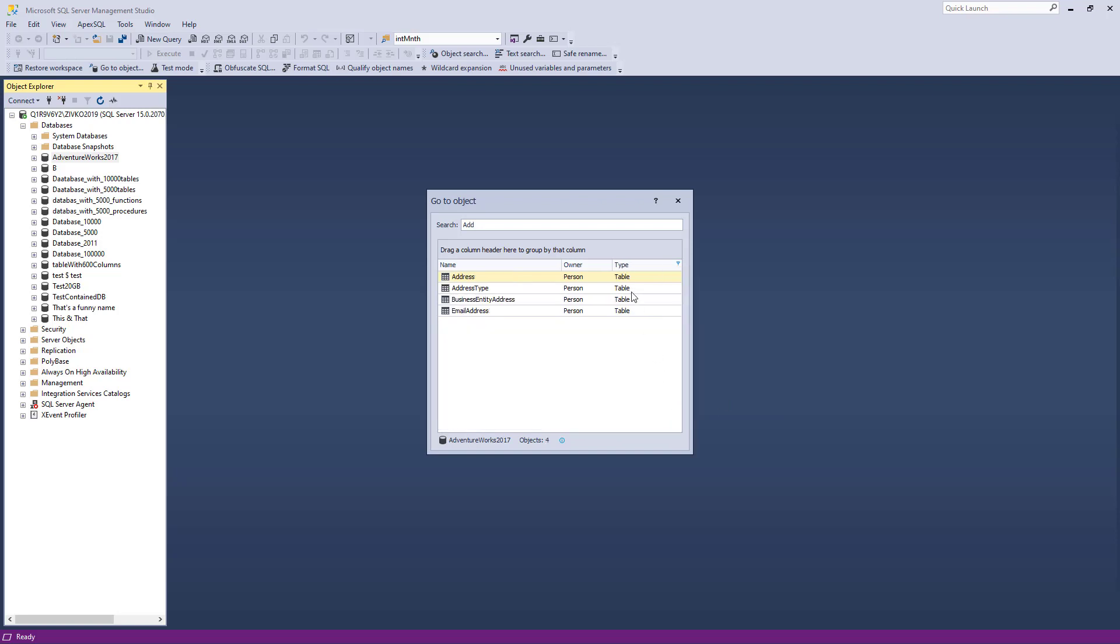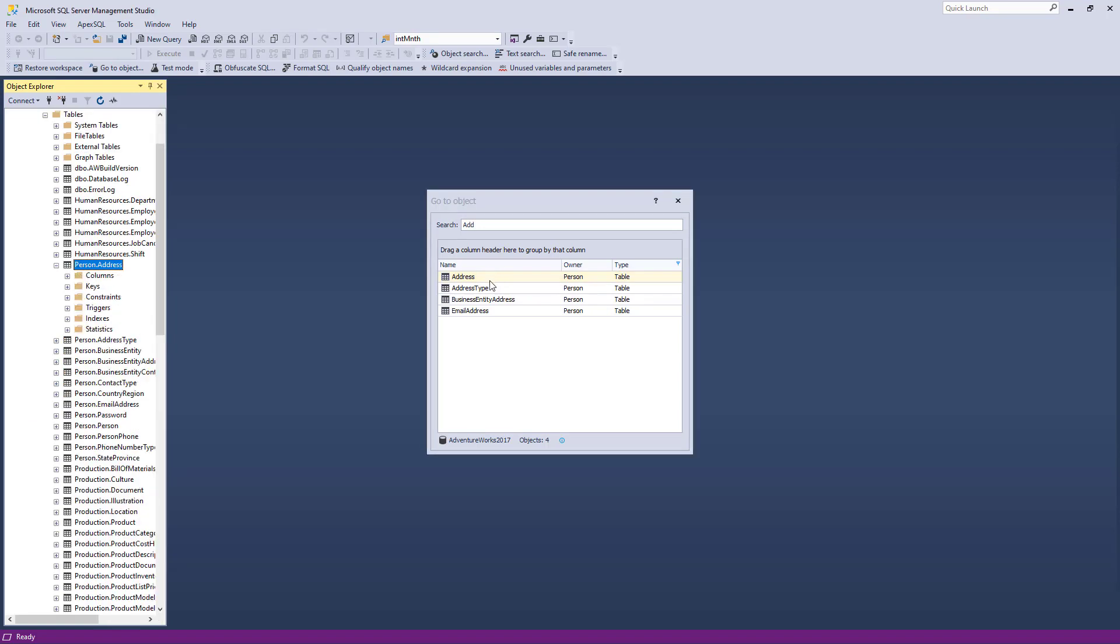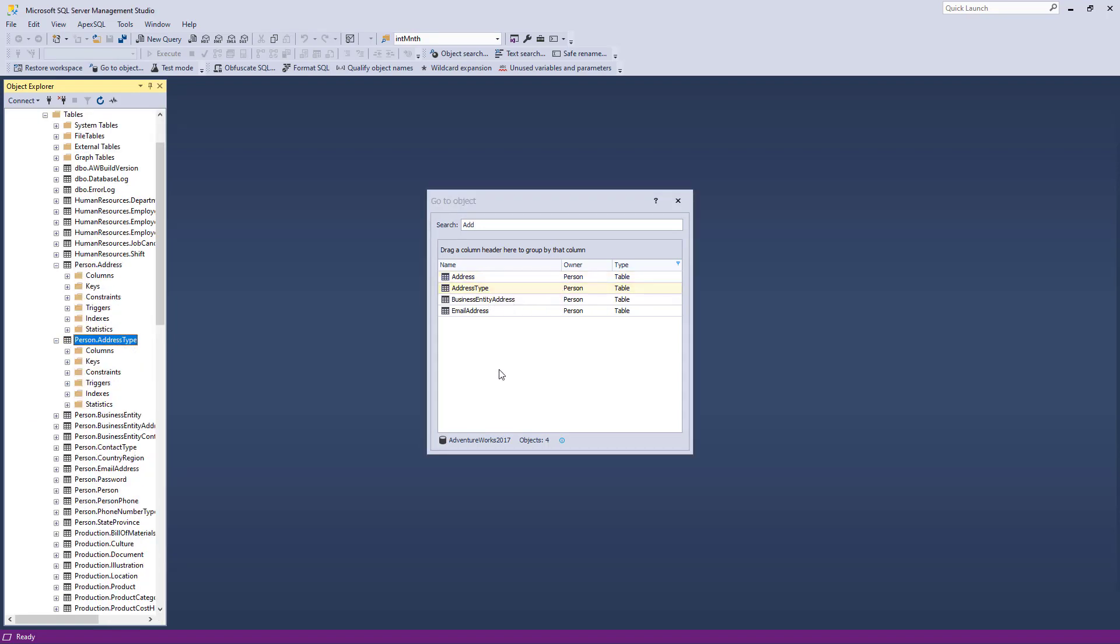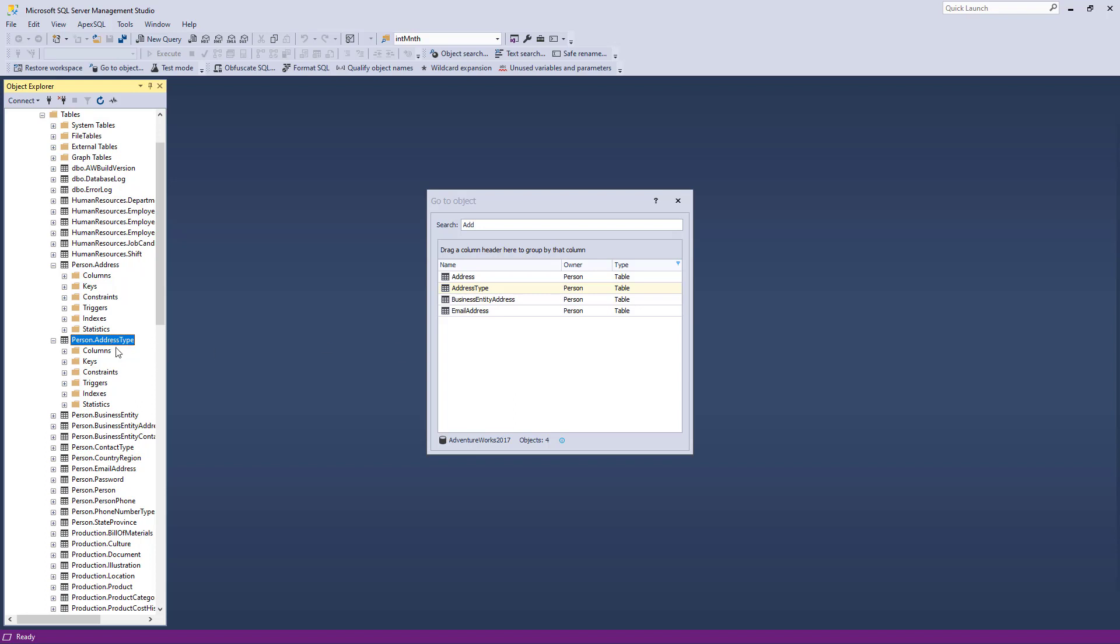Now in the search list, only tables will be displayed, and only those that match the search criteria displayed in the search box. Double-click on the item from the search list, and that object will be located in the Object Explorer panel.